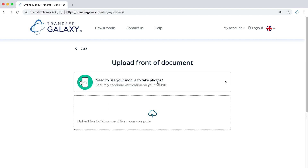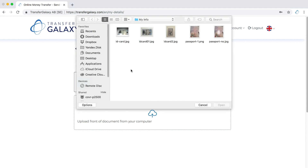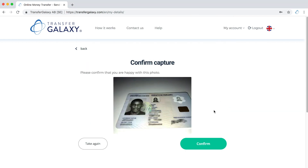You now have two options: take a photo of your ID card using your mobile phone, or upload a saved photo from your computer. Let us upload one of our saved ID photos — click Upload, then select your ID card and click Confirm.